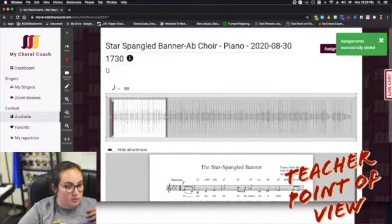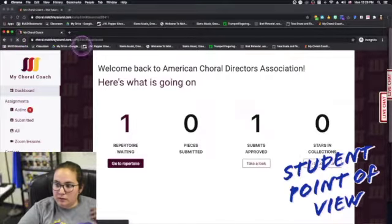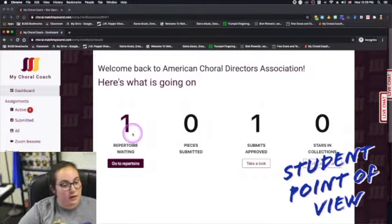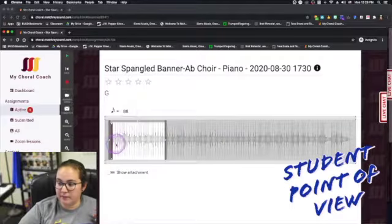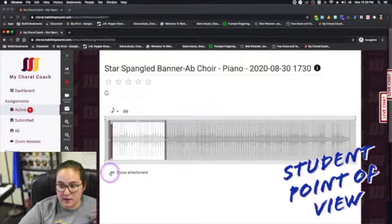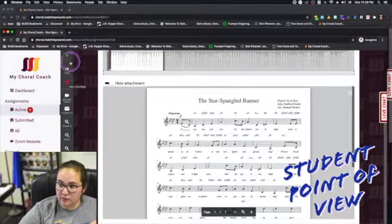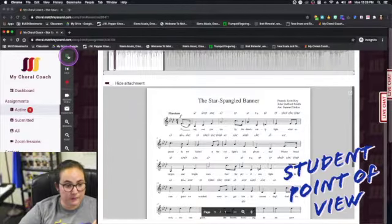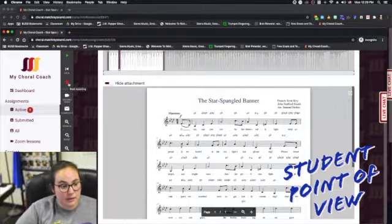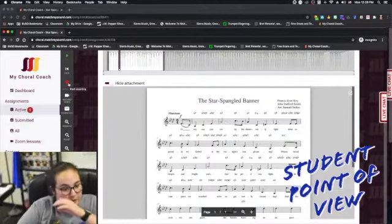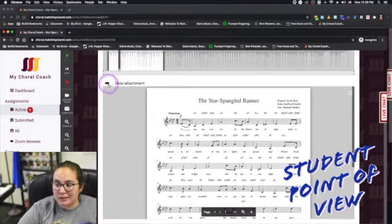From the student side, let me show you what that looks like. After refreshing, they're going to have one repertoire item waiting for them. They click on it, they see the little snippet I gave them, they can see the words, and then they can hit the record button when they're ready. They can sing along a few times on their own, and when they hit record it is just going to send audio back to us. It is not going to pre-grade it — pre-grading only comes if we upload the physical sheet music, which I'll do in the next video.